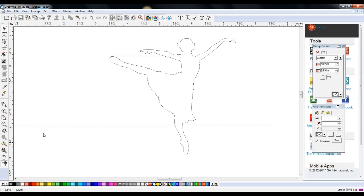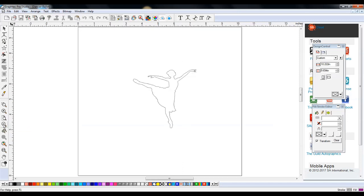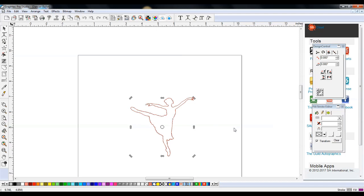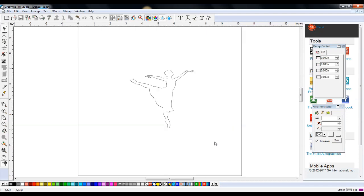We're going to go ahead and delete the original image and leave the vector trace. I'll zoom out so I can see, and I want her a little bit more centered — that's just my preference. Now we are going to be adding text.